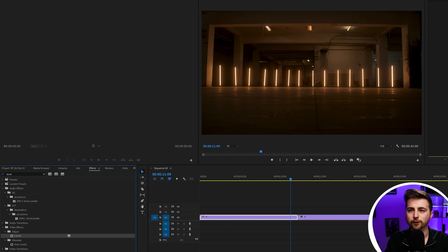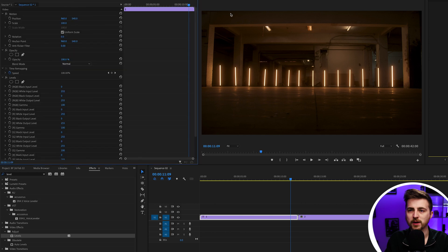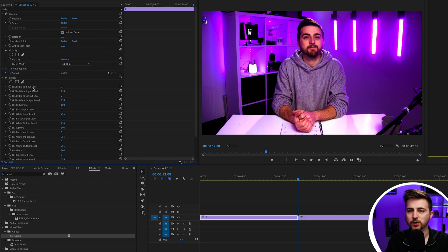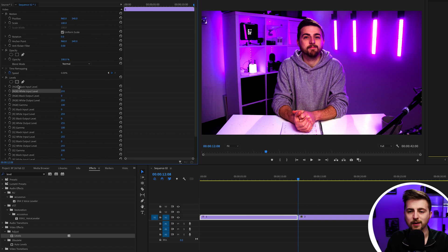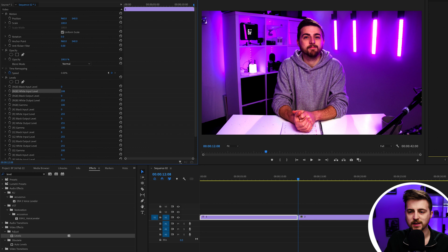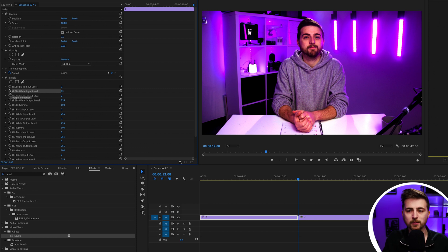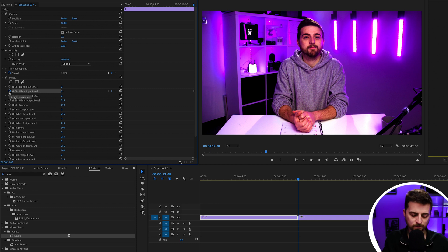Now we're going to go into effect controls up here. We'll scroll to the very end of that clip and pull the white input level on the levels all the way down to a really low number, around 100, and create a keyframe on white input level by selecting the stopwatch icon.